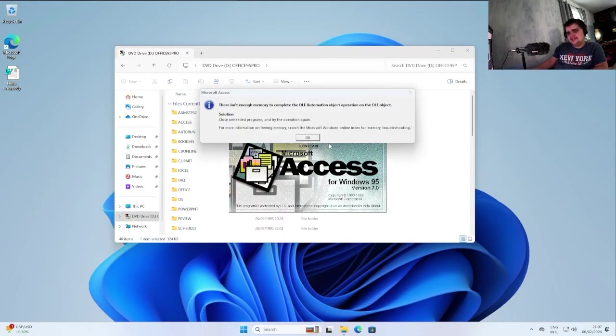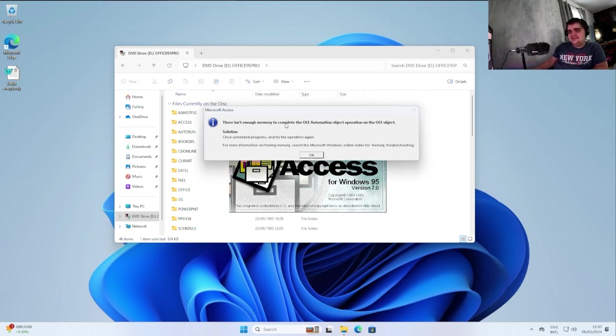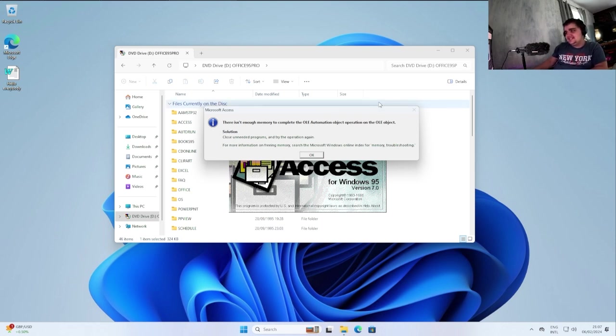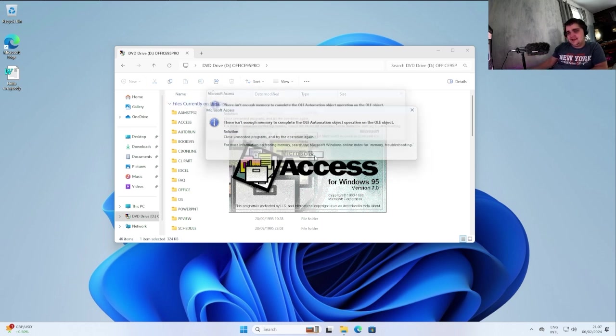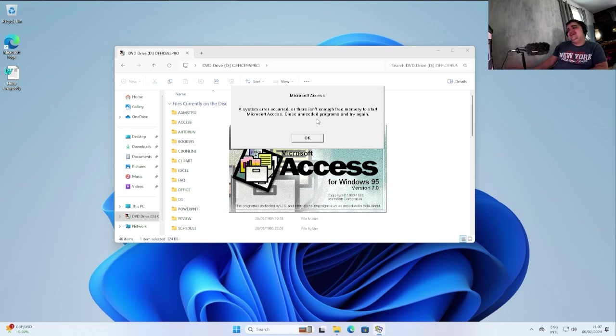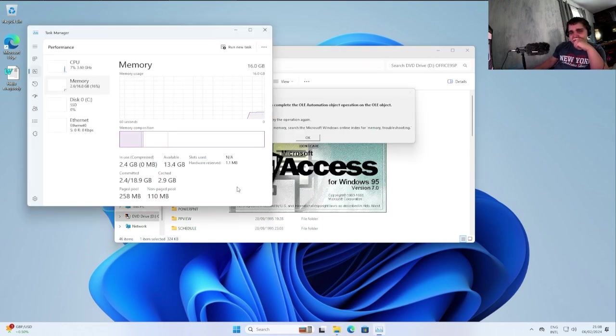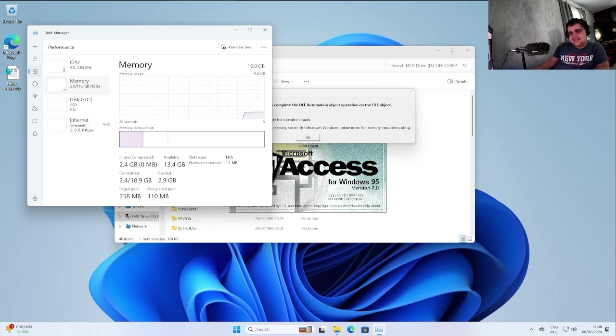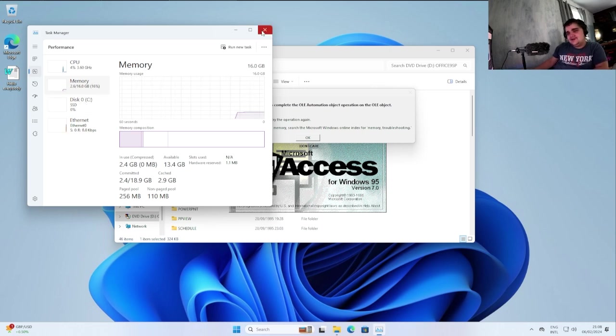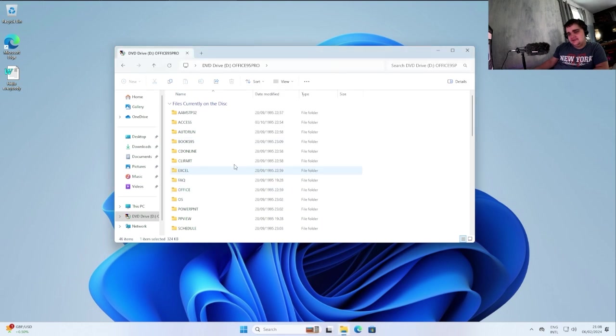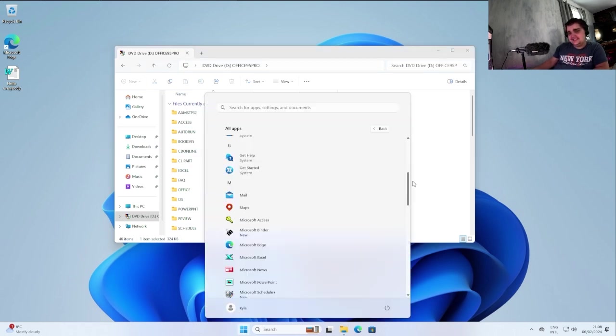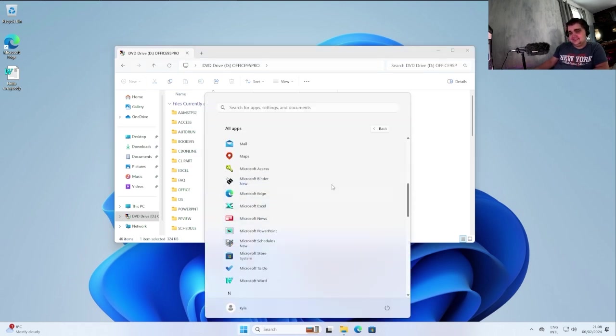So Microsoft Access. What? Wait, this isn't right. There isn't enough memory to complete the OLE automation. We have like 16 gigs in this virtual machine. What are you talking about? As you can see, we have a whopping 16 gigs of memory here. So, I don't know what this program's talking about. Oh, it doesn't have enough memory. What, do you want me to have like 64 gigs in this virtual machine now? That program's a no-no.